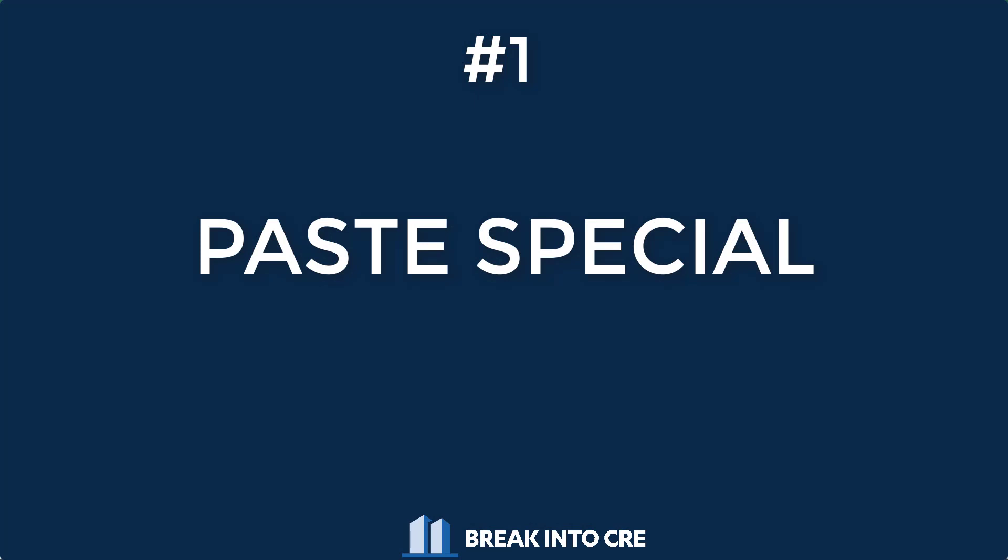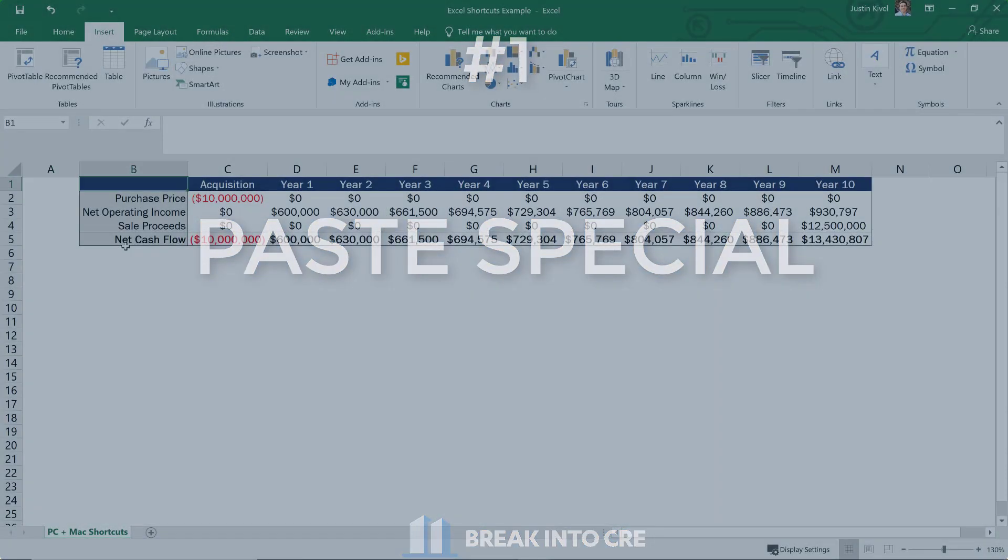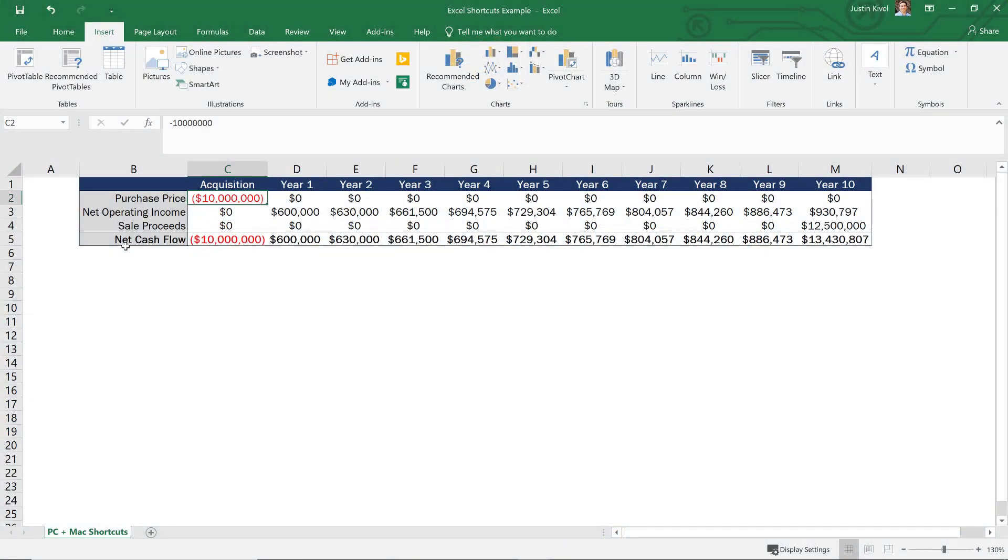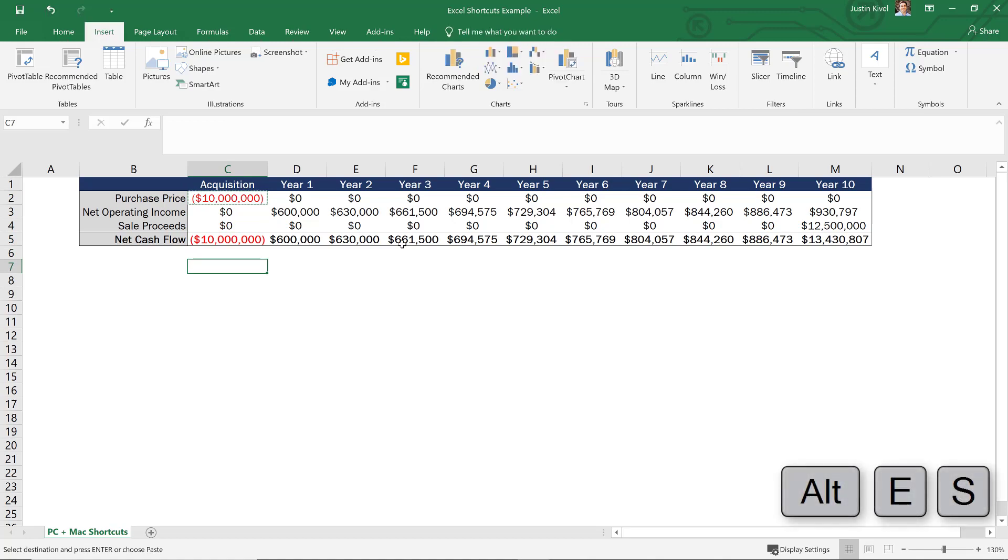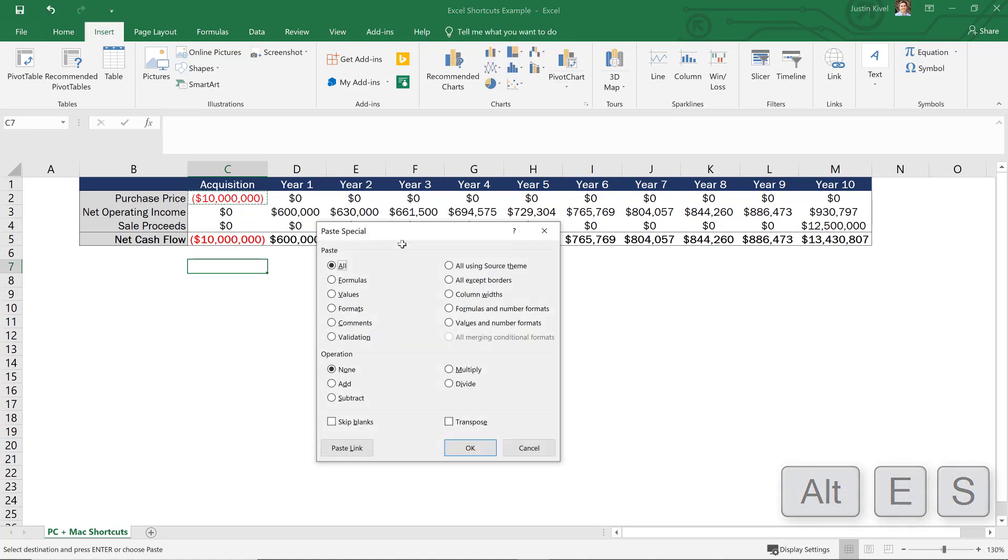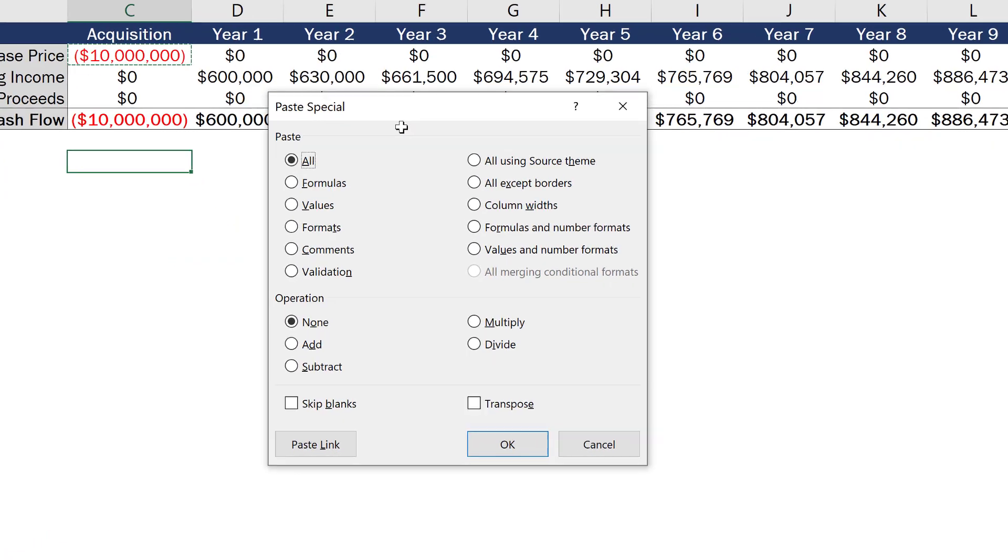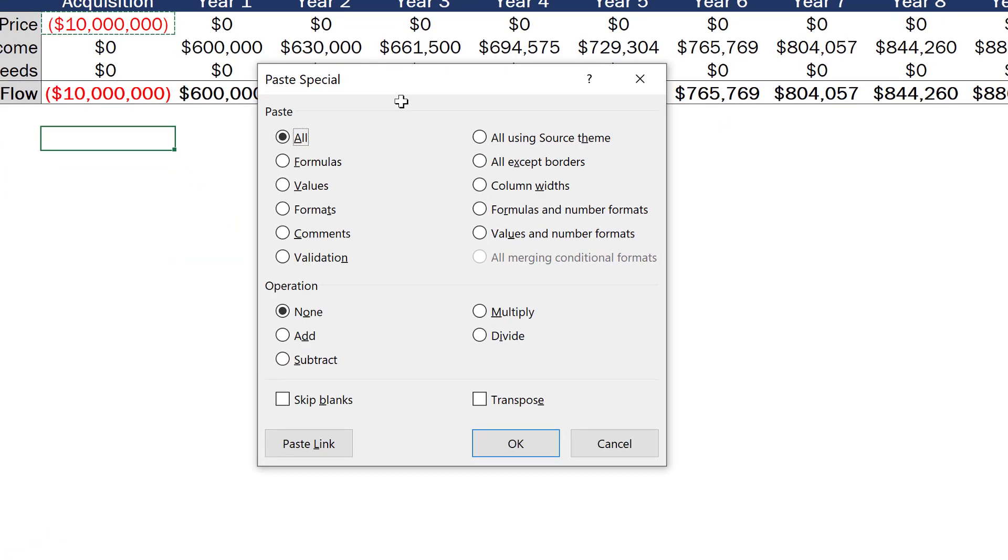Now in Windows, the way that I teach this is by copying any cell. So I'll hold down control and hit C in cell C2 to copy this. And then to bring up paste special, I'm going to hit Alt E S. And when I hit Alt E S, that brings up that paste special window.